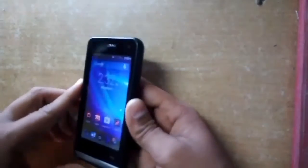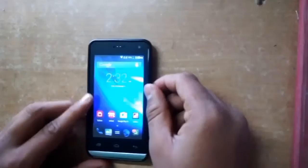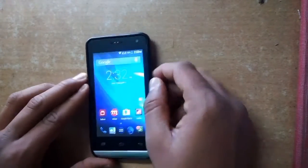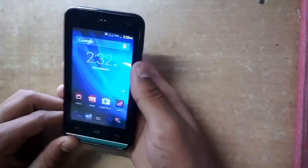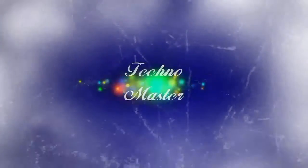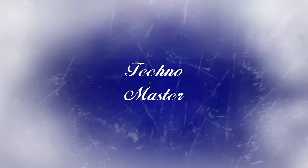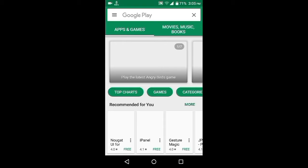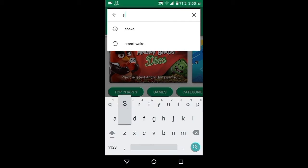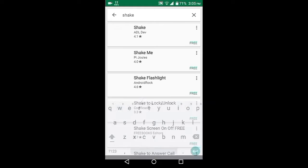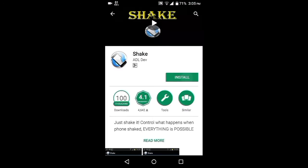Hello friends and welcome to Technomaster. Today I am going to show you how you can use different functions of your Android device just by shaking it. So first of all you will need to download the application called Shake. This app is free on the Play Store, you can download it.